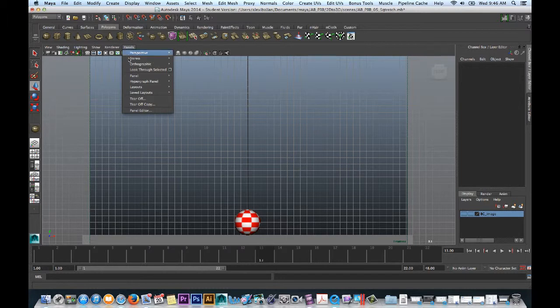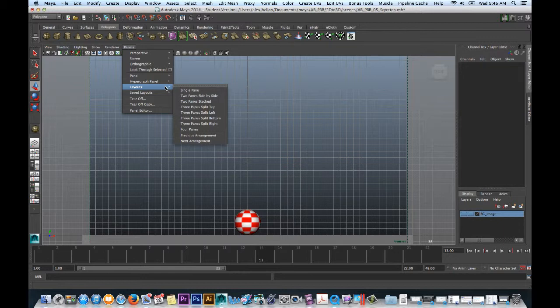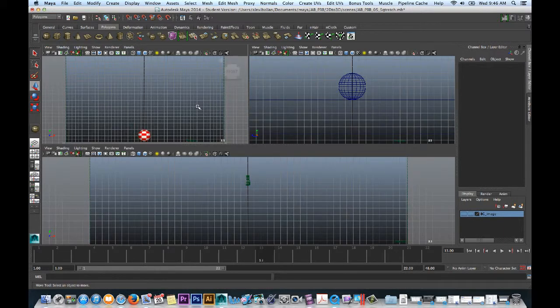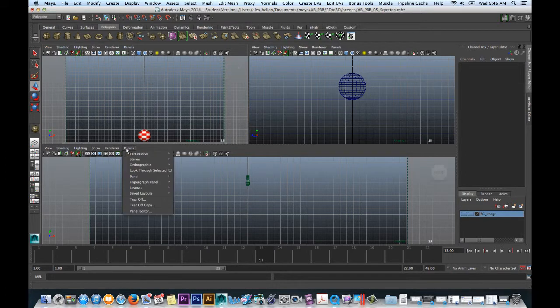All right, so here's what I can do. Panels. All right, layouts. Two panes. Well, usually I would do three. Layouts. Let's go to three panes, split, top. Right? That work? Yeah. Okay, cool.